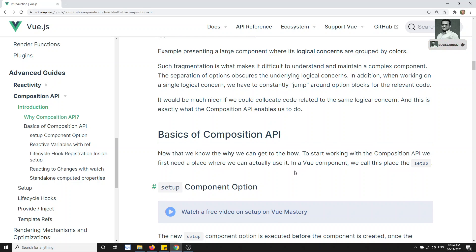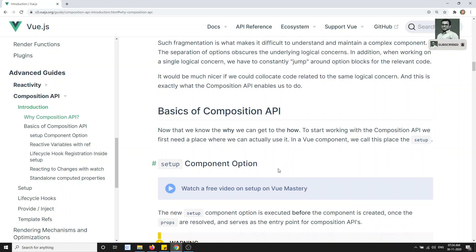The Composition API is another form of writing the component declaration. Learning the Composition API is 100% optional — you can still declare components in Vue.js using the Options API. It's not a bad practice and there's no performance issue. It's simply an alternative way. This is a new feature introduced in Vue.js 3 — prior to Vue.js 3 you could not use the Composition API.